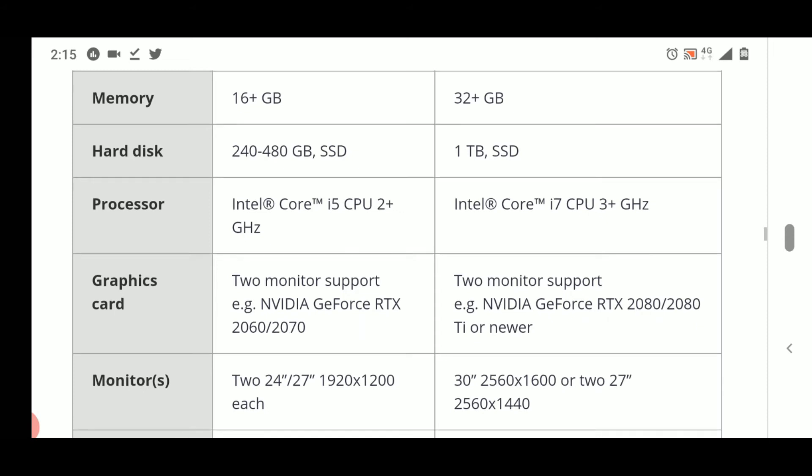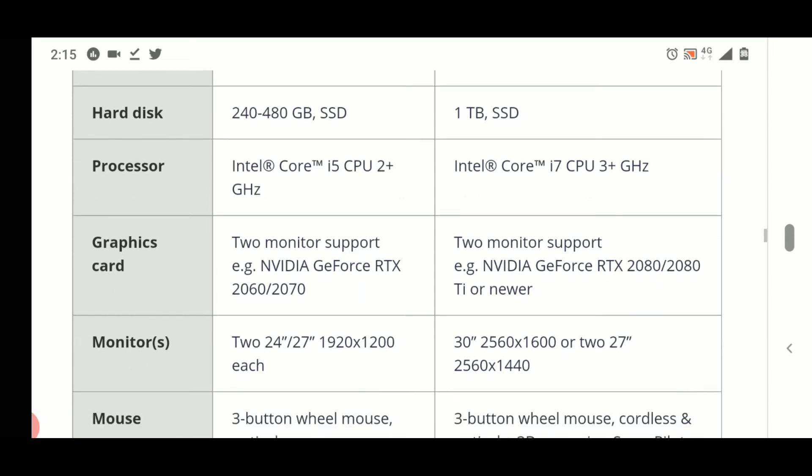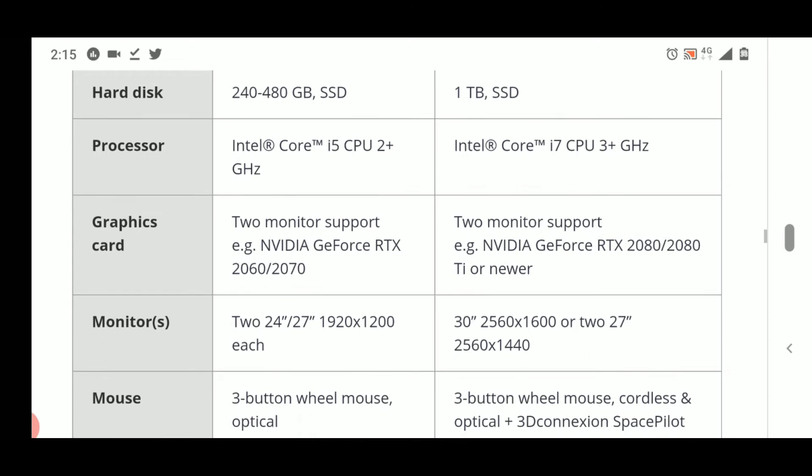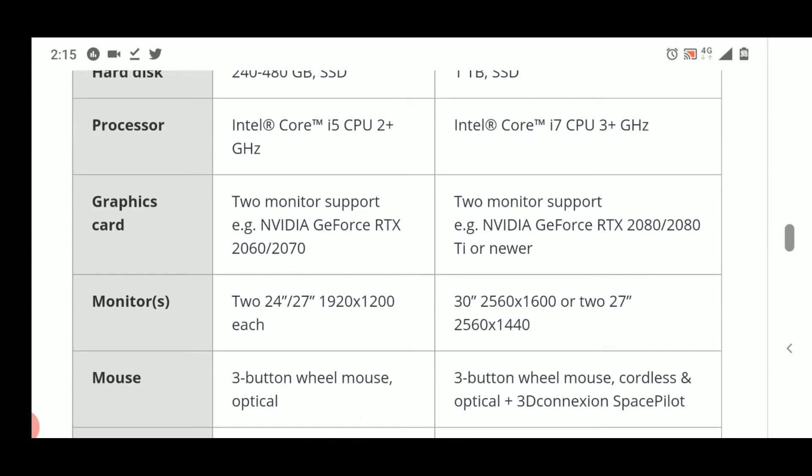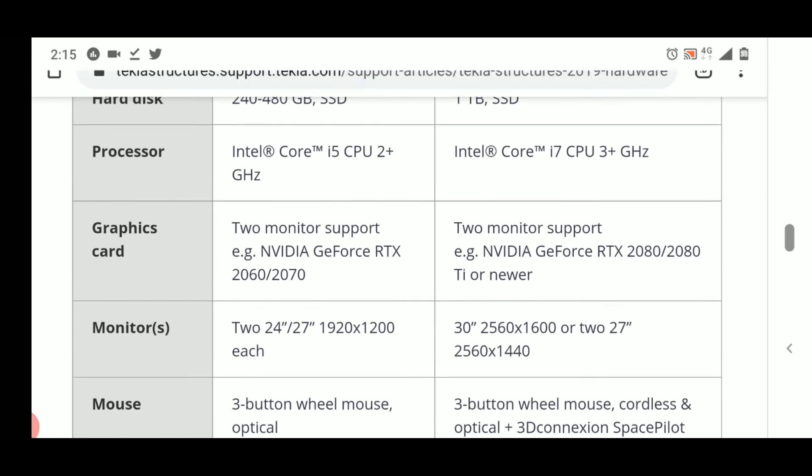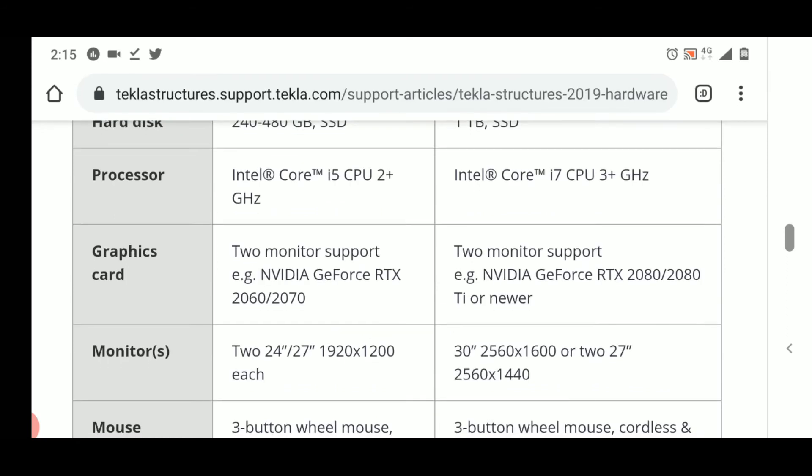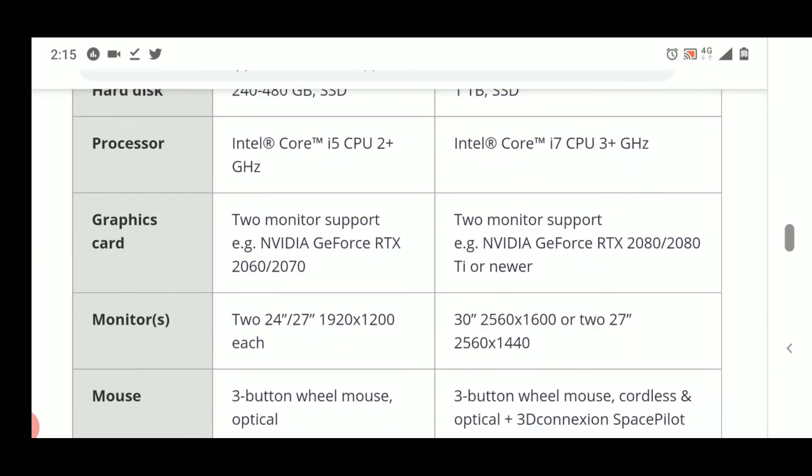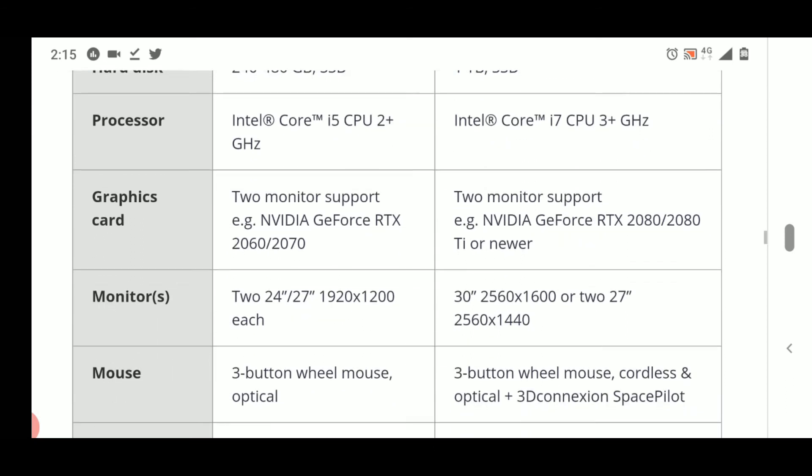For graphics card, they have recommended NVIDIA GeForce RTX graphics card. The graphics card should be minimum of 2 GB, and if you have 2 GB minimum graphics card you can use the software properly. So the minimum is 2 GB here.